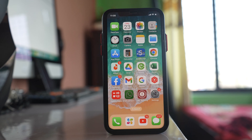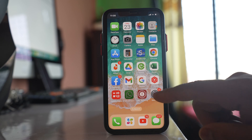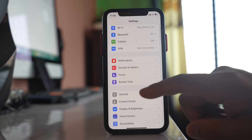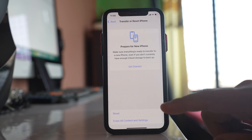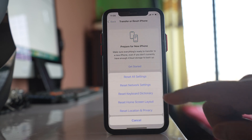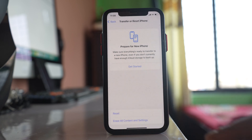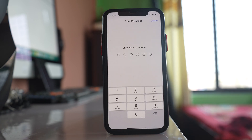If you still have a problem with internet connection, go to Settings, then General, then Transfer or Reset iPhone, then Reset. Select 'Reset Network Settings' and once you enter your passcode, the network settings will be reset. Then you have to enter your Wi-Fi password again and check if this fixes the Wi-Fi problem, which should then allow your phone to update.